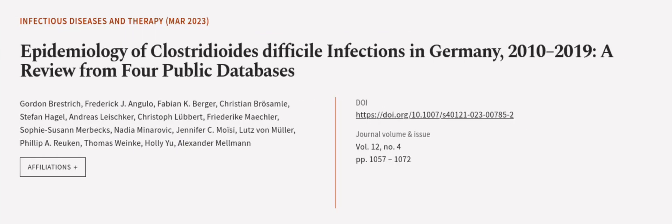This article was authored by Gordon Brestrick, Frederick J. Angulo, Fabian K. Berger, and others. We are article.tv, links in the description below.